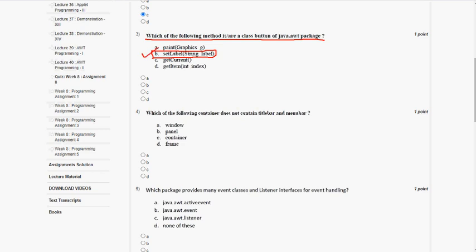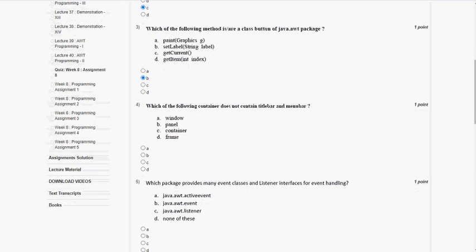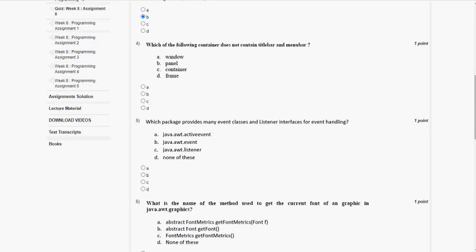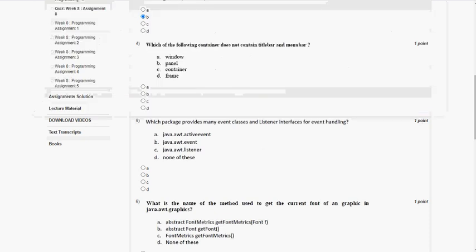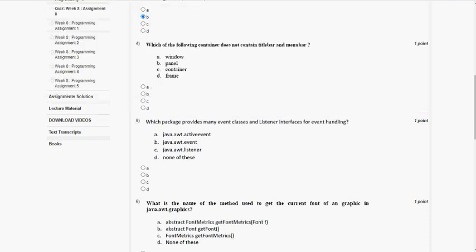Mark option B as the correct answer for the third question. Moving on to the fourth question: which of the following containers does not contain a title bar and menu bar? The answer for the fourth question is option B, Panel.